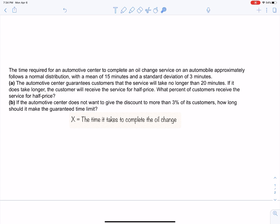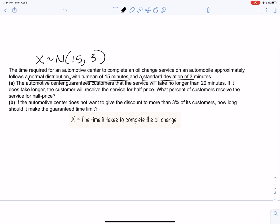The time required follows a normal distribution with a mean of 15 minutes and a standard deviation of 3 minutes. In symbols, we say X is approximately normally distributed with mean 15 and standard deviation 3. We know the mean and the standard deviation, so now we can answer the question.